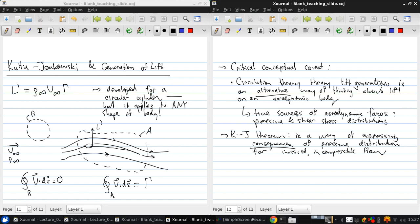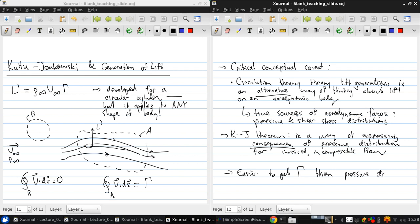But in practice, we typically want to use the Kutta-Joukowsky theorem because it's easier to get the circulation than it is to get the surface pressure distribution. Easier to get the gamma than pressure distribution. So the focus for moving on for now will be on getting the circulation.